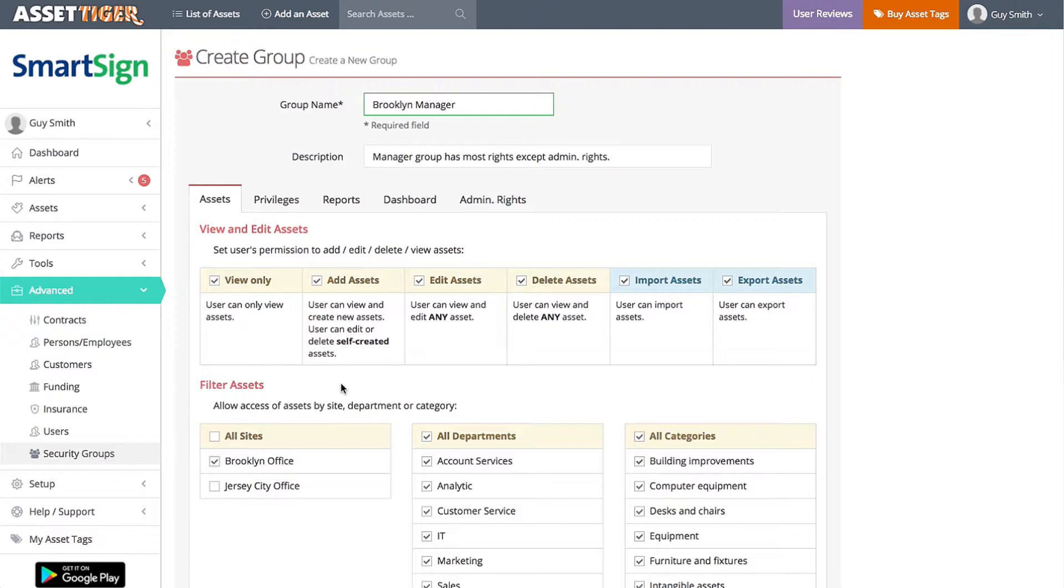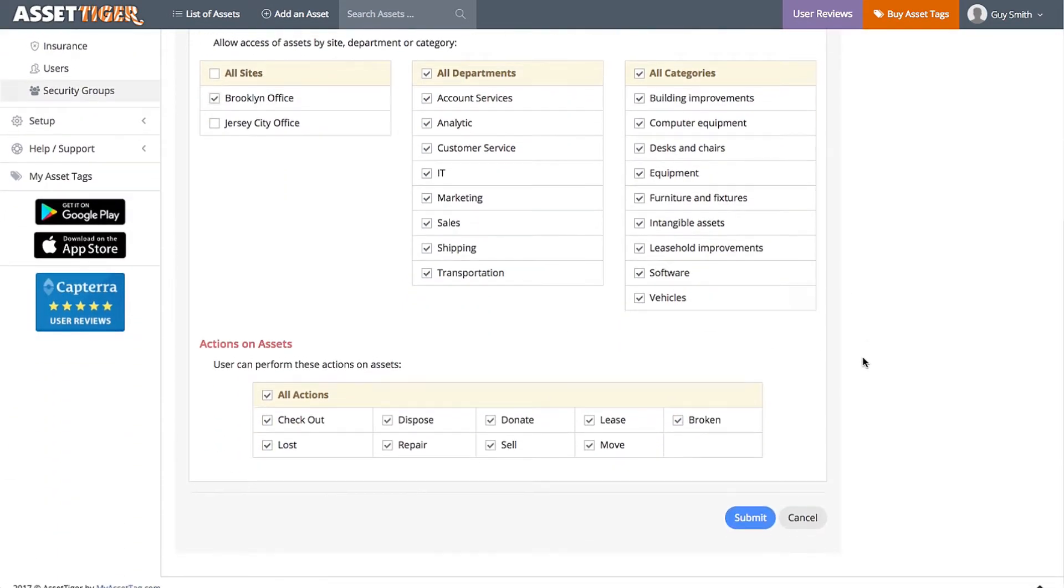Nothing has changed, so people in this permission group have all the access of any manager, except now their access is site-specific. Click Submit.